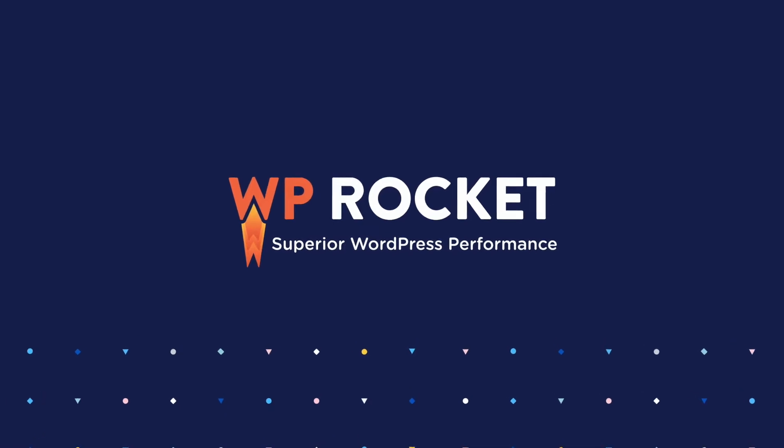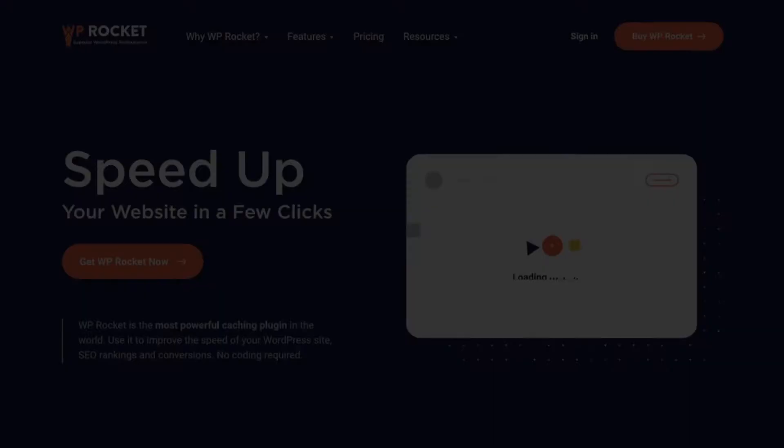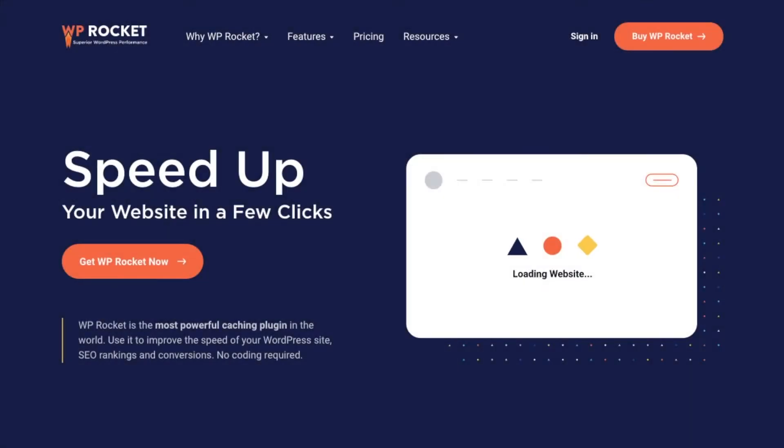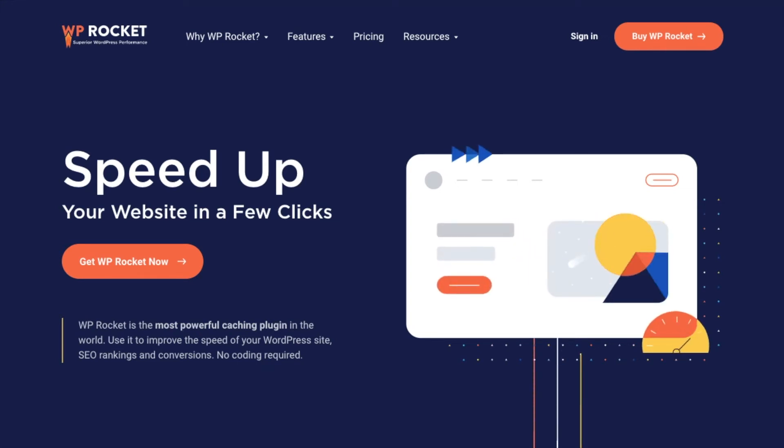WP Rocket. It's the easiest way to make your WordPress site load faster with just a few clicks. You don't need to be a rocket scientist to get up and running.